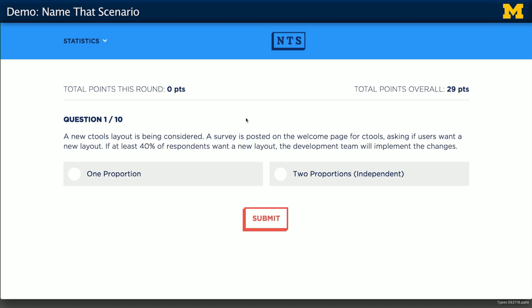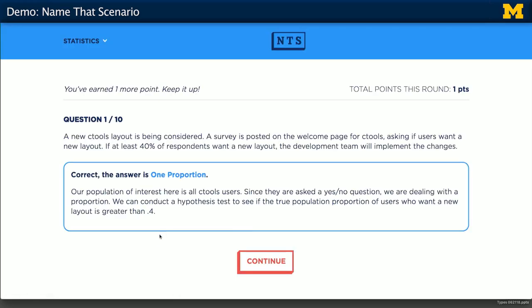A new CTools layout is being considered. A survey is posted on the web page for CTools asking if users want a new layout. If at least 40% of respondents want a new layout, the development team will implement the changes. So is this one proportion or two proportions? I'm thinking it's only one proportion because we're only considering one thing. Great, got it right. You can see on the bottom here that regardless of whether you get it correct or not, you're going to be given the explanation so you can check your reasoning.